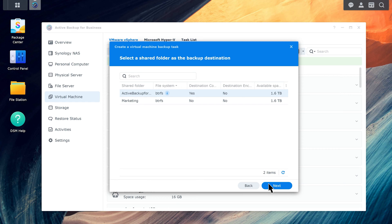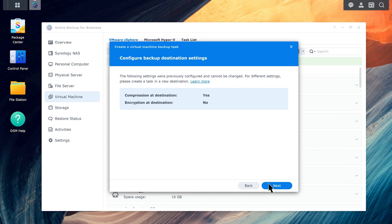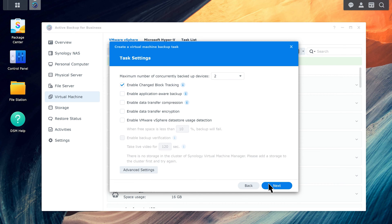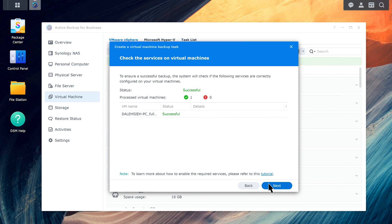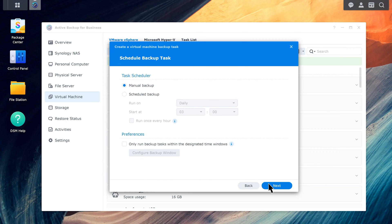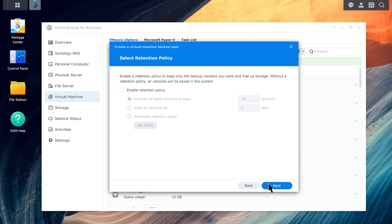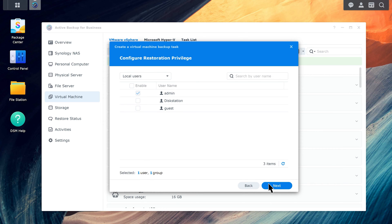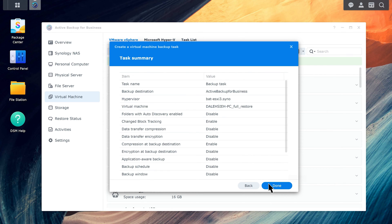Configure the backup destination settings, and then follow the wizard to finish the rest of the setup. Click Done to start your backup.